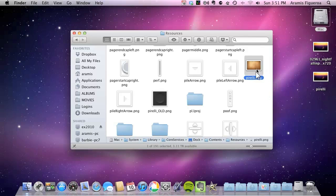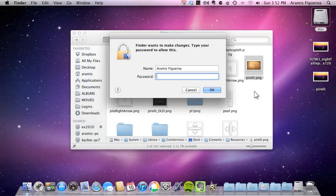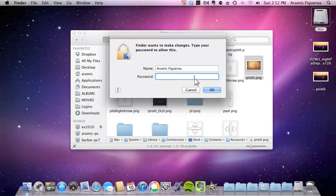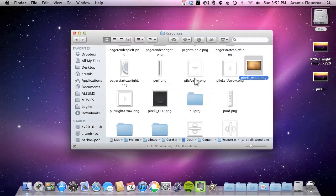Here we still have the Pirelli PNG image. I'm going to rename that to Pirelli wood. So that way I know what that is. And I don't change it. Authenticate the change. So I'm going to go ahead and do that real quick. And click OK.